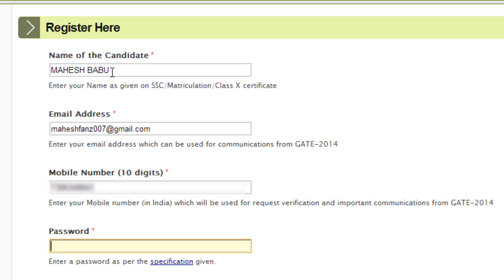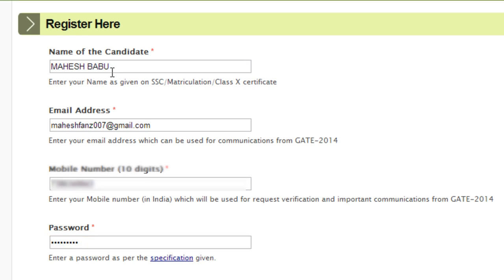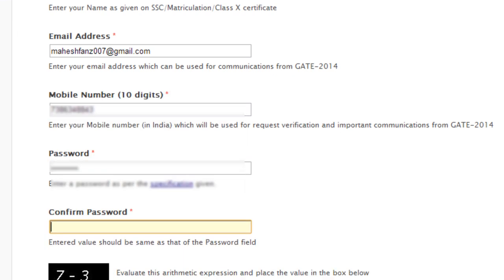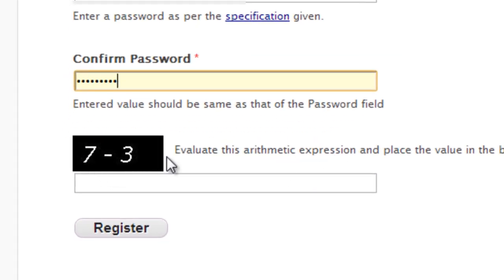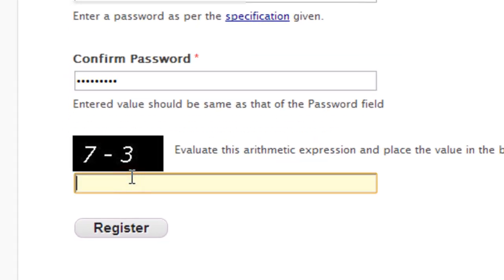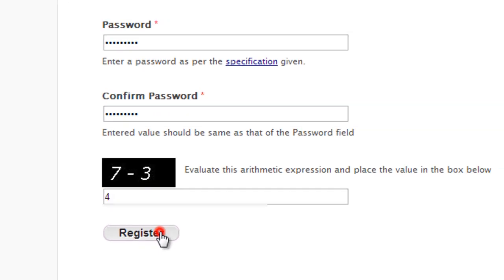Enter your mobile number and choose a password. Make sure your password never matches your username. Type your password again to confirm. Then evaluate the arithmetic expression — seven minus three equals four — and click the Register button.